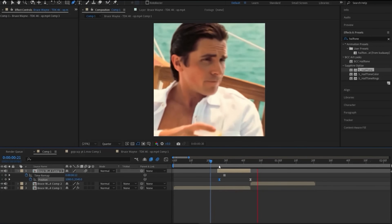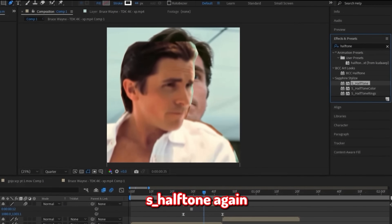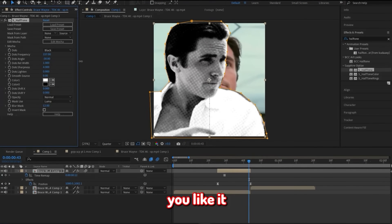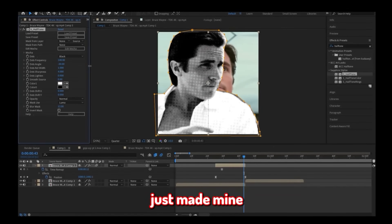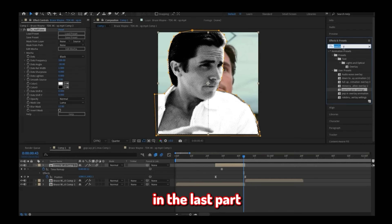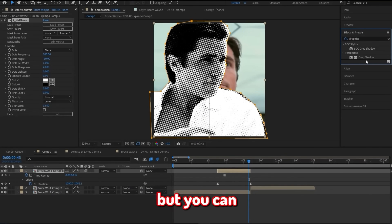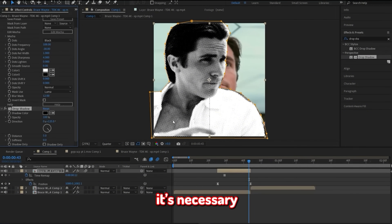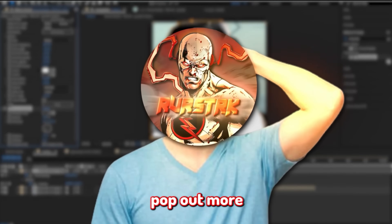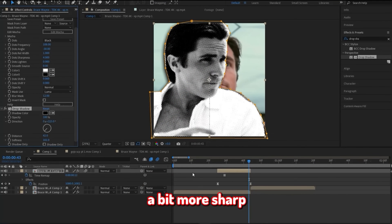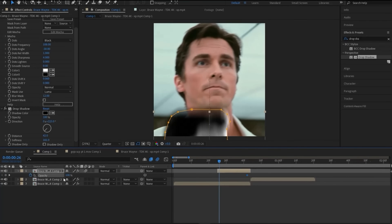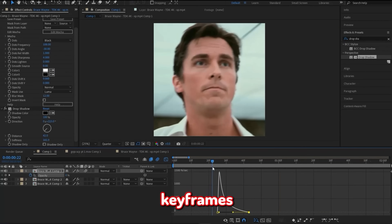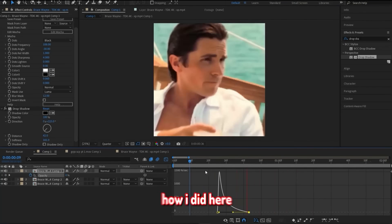Now let's add the halftone effect — I'm going to use S_Halftone again. Go ahead and adjust the effect however you like it; I made mine similar to the previous part. These next parts are optional, but you can apply Drop Shadow to the overlay if you feel it's necessary — it will make it pop out more and look a bit sharper. And if you really want to go the extra mile, you can add a little fade-in with some opacity keyframes.